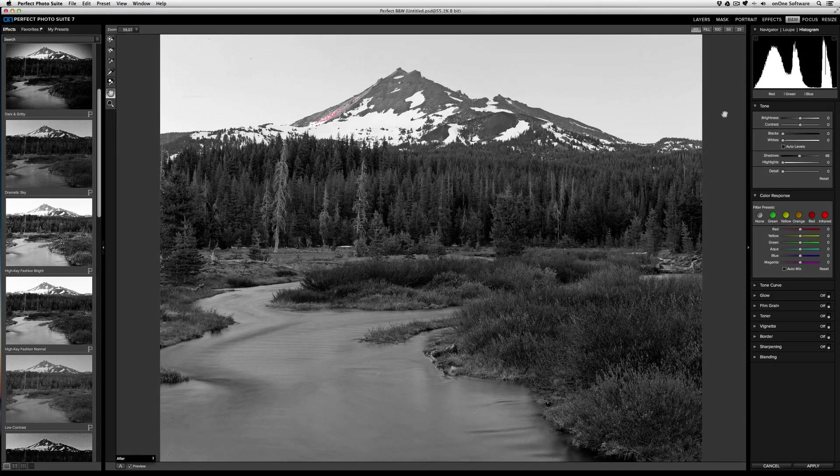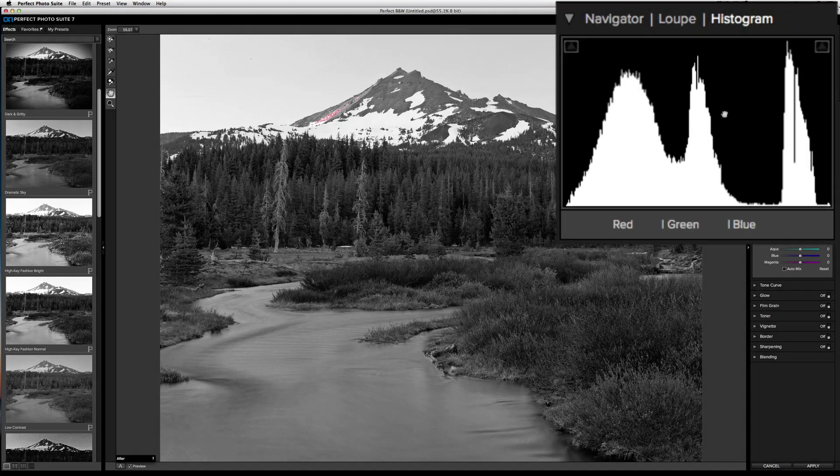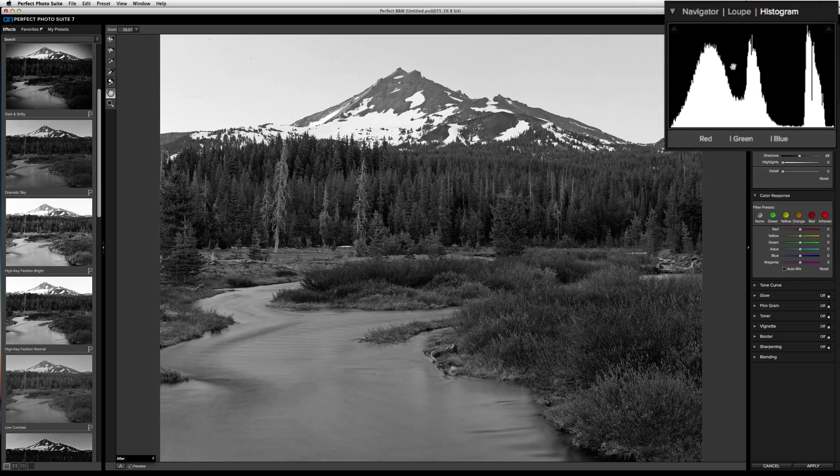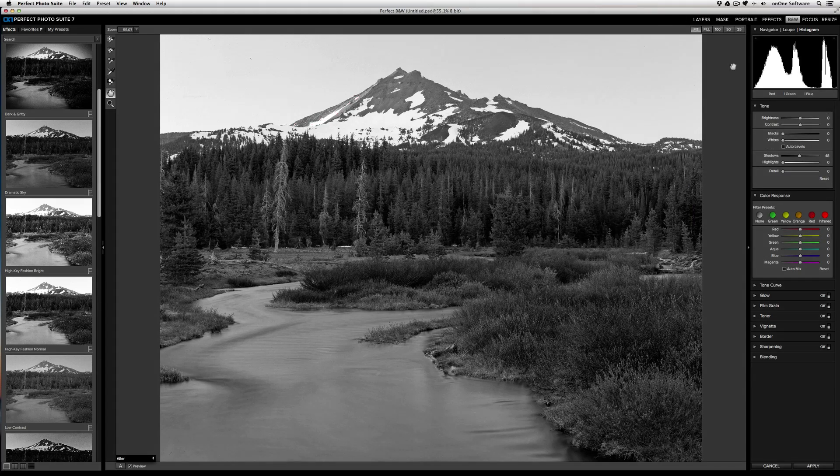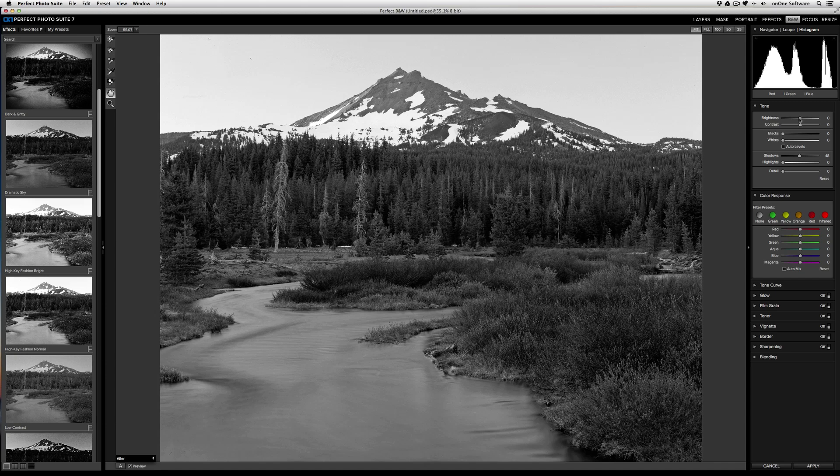Now I'm free to continue on editing. And if I want to hide the highlight and shadow warning, all I need to do is click on those same icons and they'll turn off. From here, I'm free to use the brightness slider as I need to, as well as the contrast.